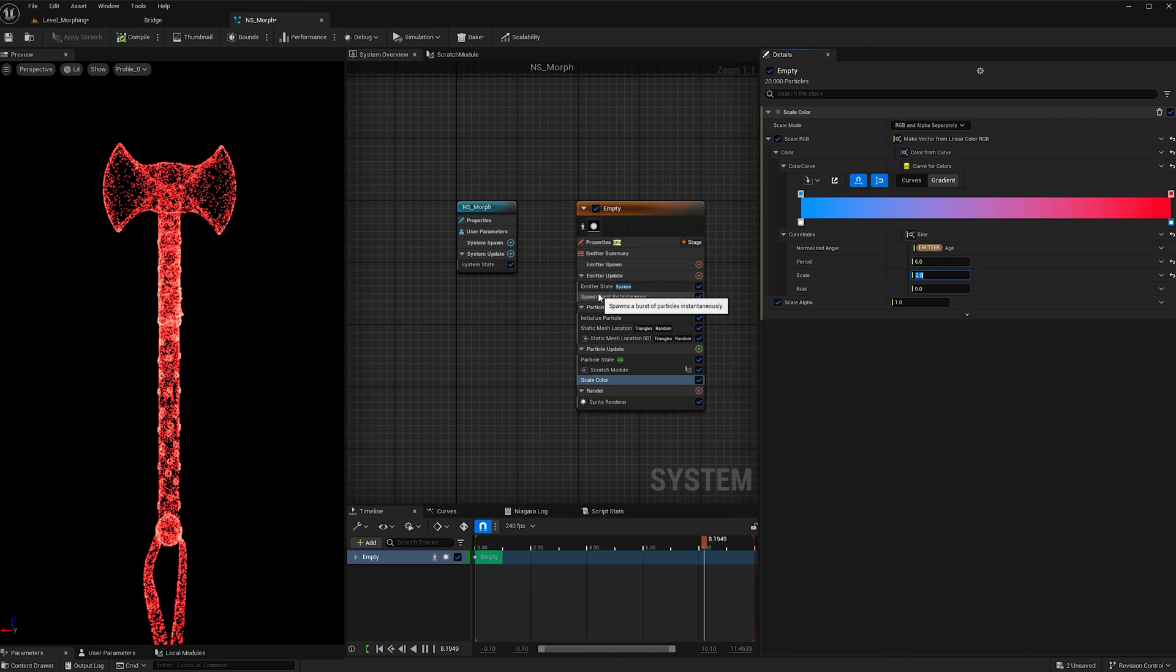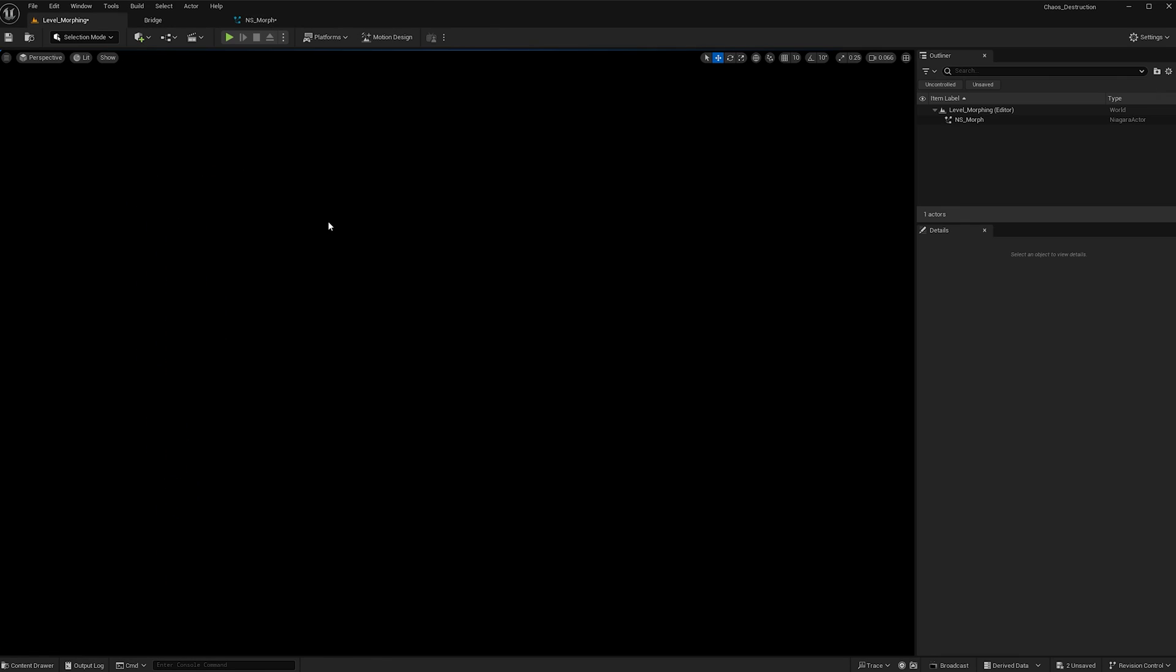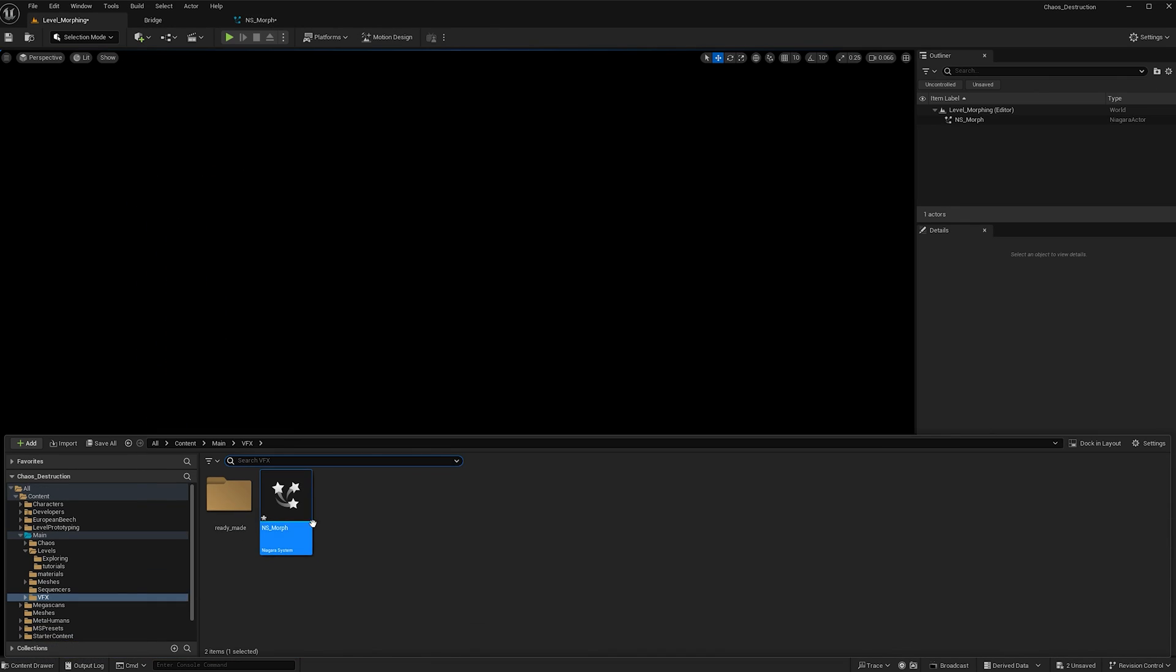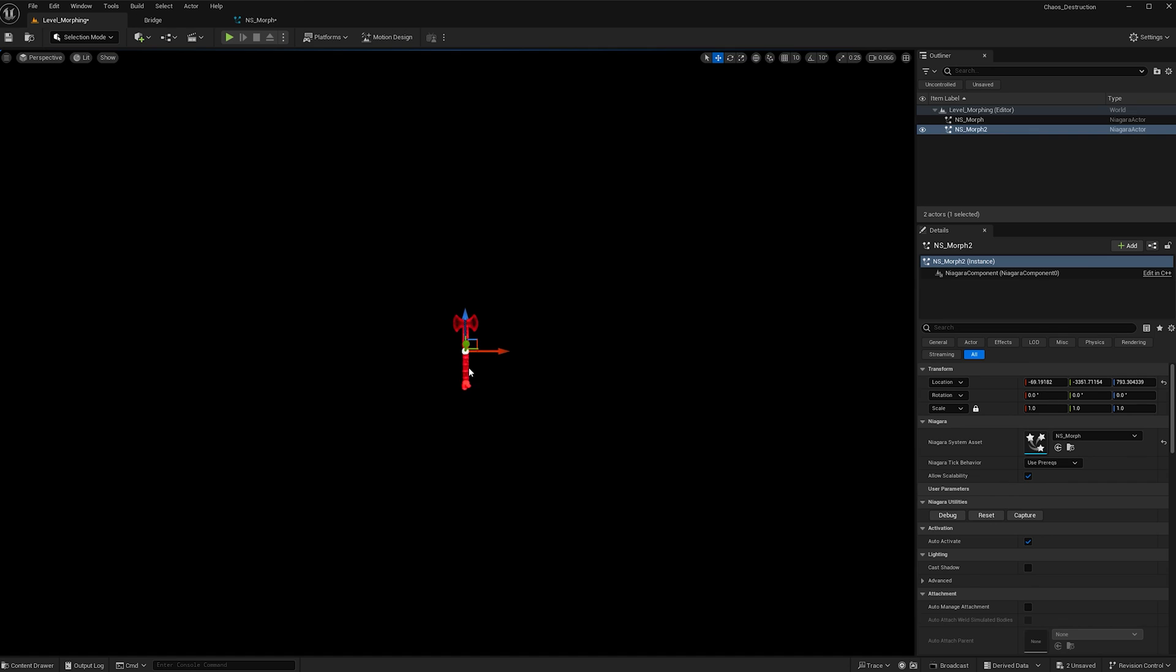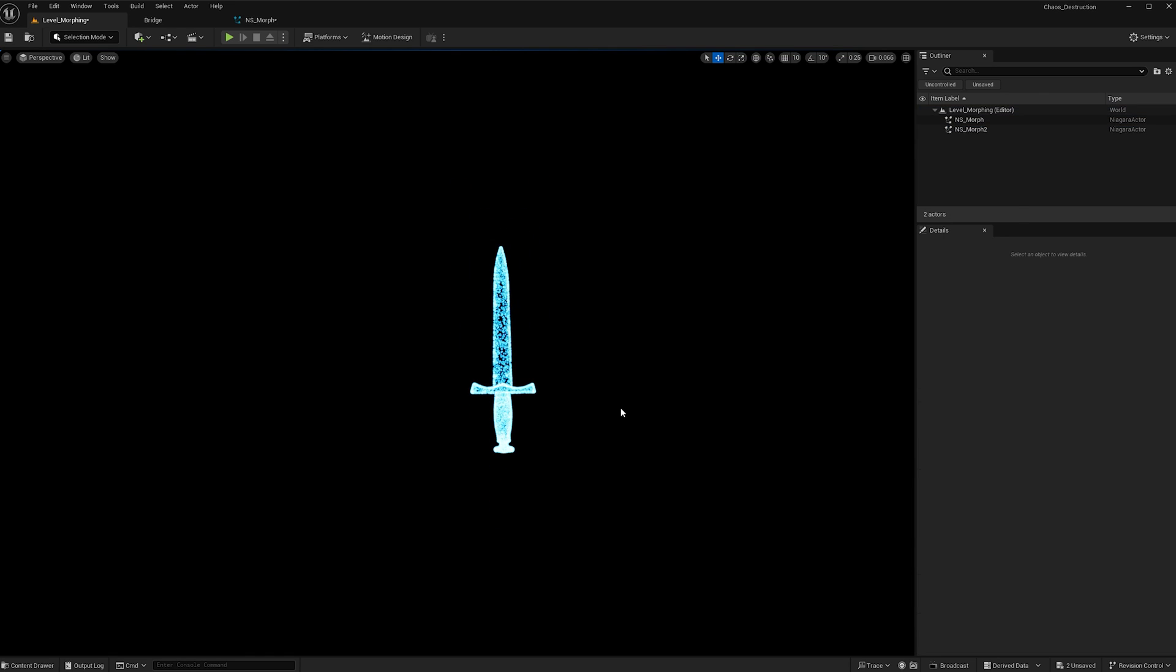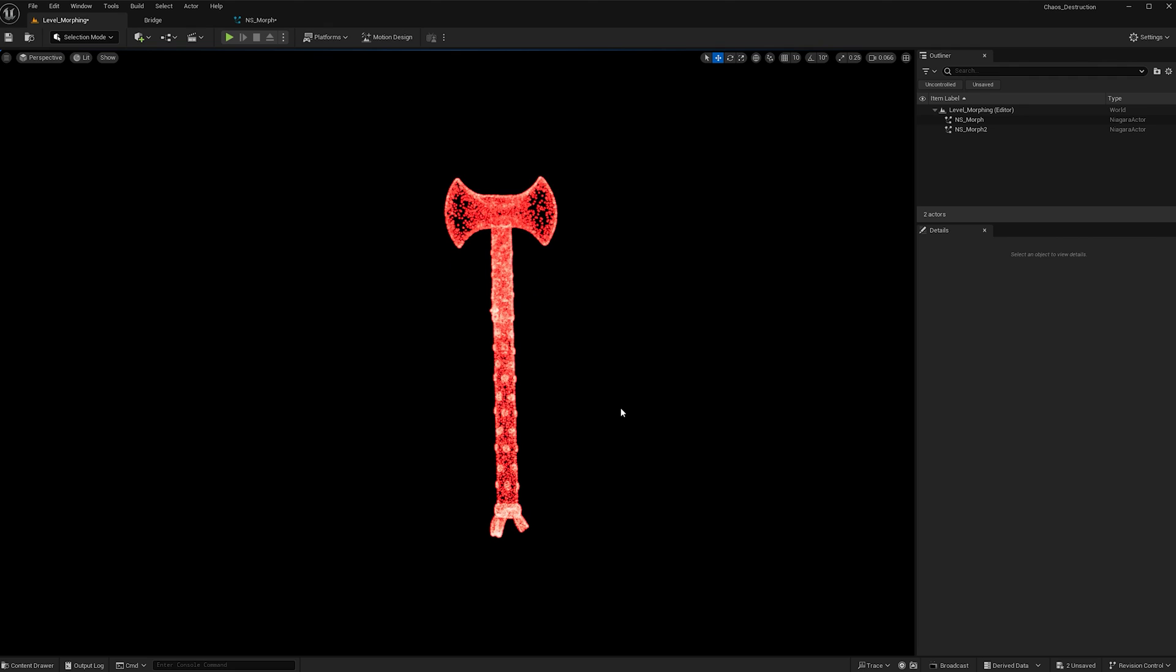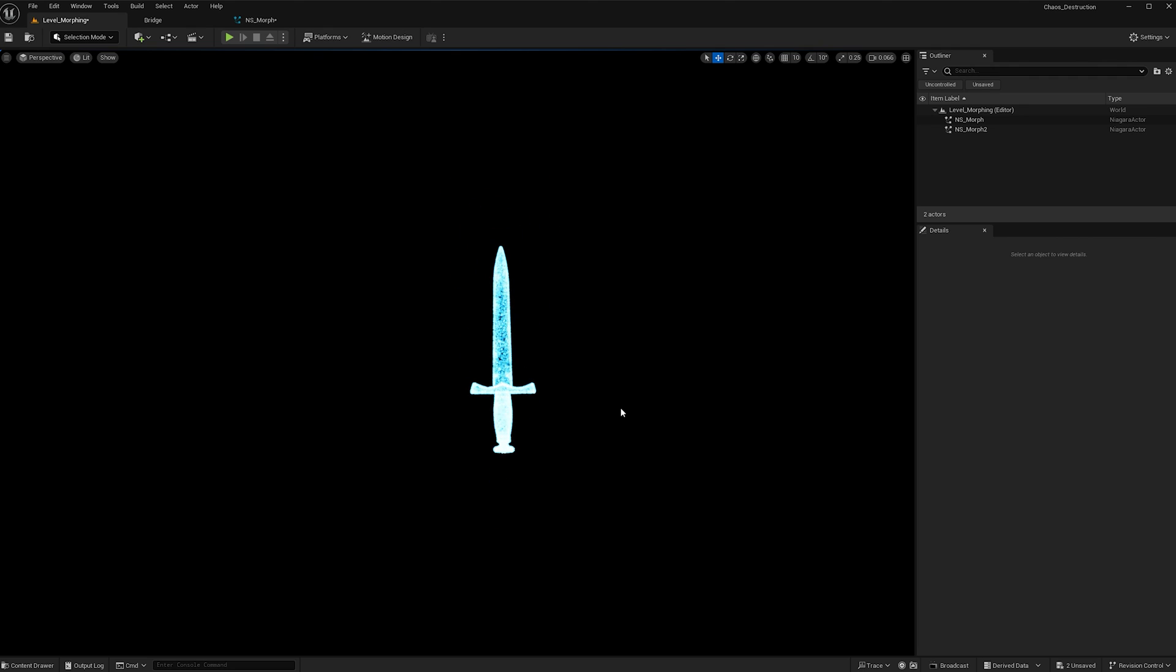We can add more particles if you'd like. But if I pop it in the layer, there it is. Yeah, so this is the effect. Let me know if you have any questions, and please subscribe. That would help me a lot. Thank you for watching, and have a great day. Bye.